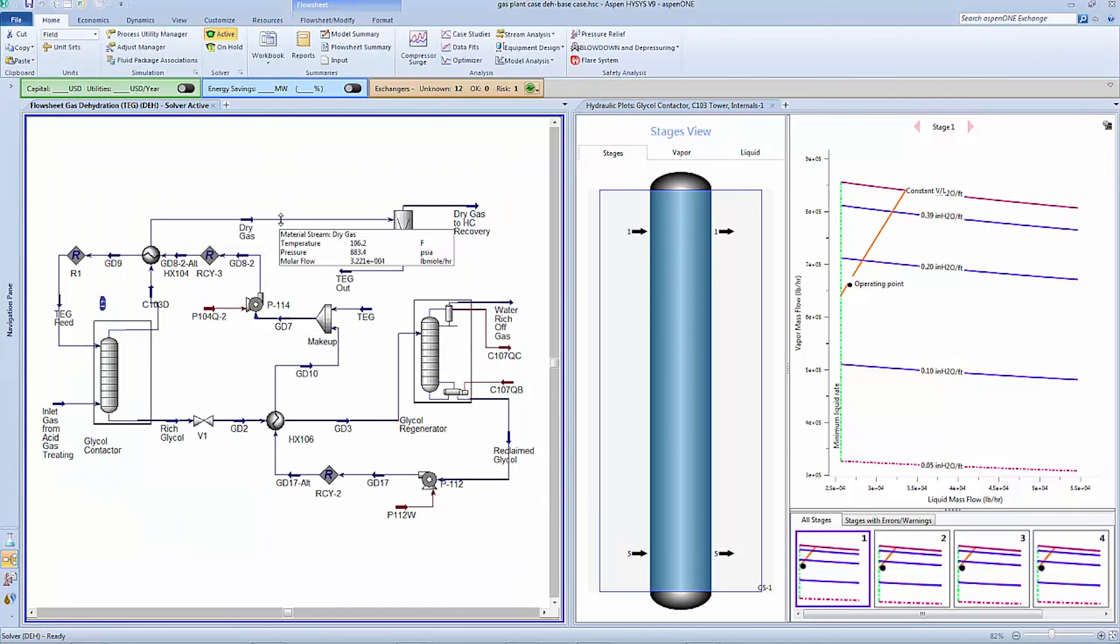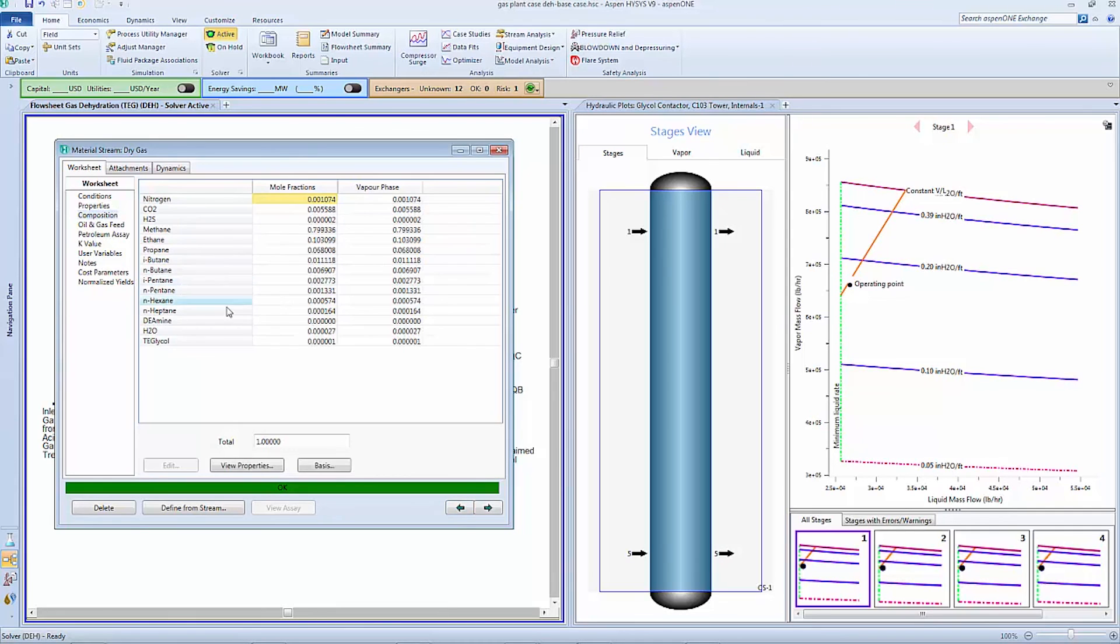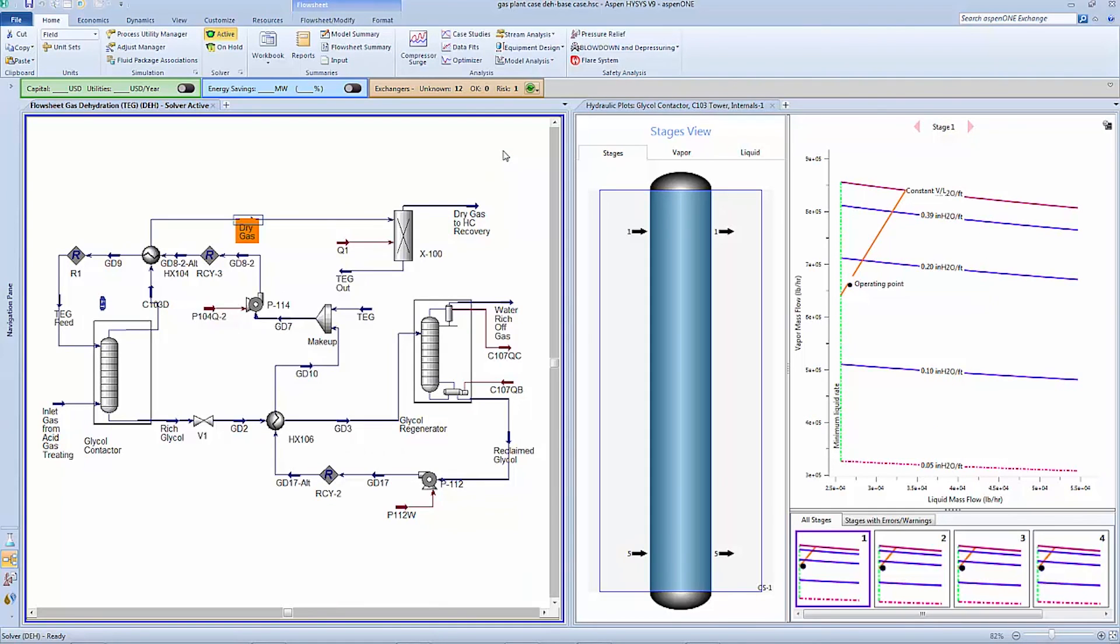Aspen Hysys can also be used inside of Aspen Plus. Please remember that the column analysis tools showcased inside of Aspen Hysys can also be used inside of Aspen Plus. Thank you for taking the time to watch this video around column hydraulics in both Aspen Plus and Aspen Hysys. For more information please visit our website www.aspentech.com.